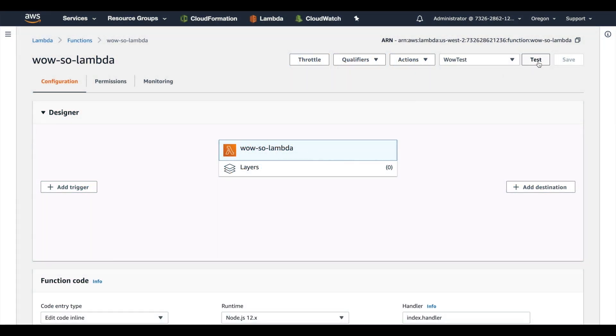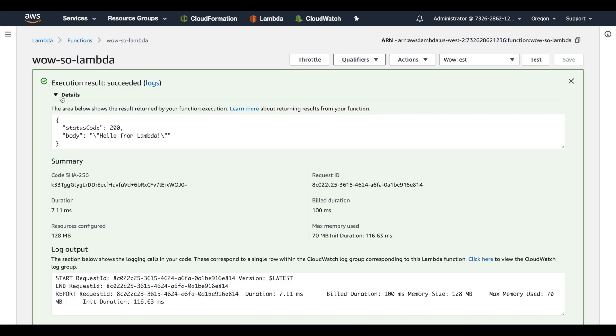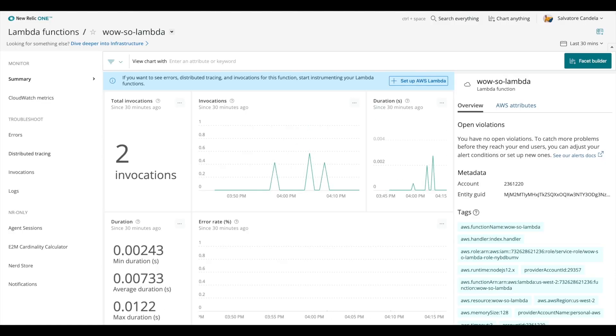Hi, my name is Salvatore Candela and I'm a support engineer here at New Relic. Today we'll be running through a quick install of New Relic Serverless for AWS Lambda, which will let you see detailed instrumented data for your functions.